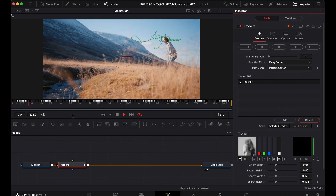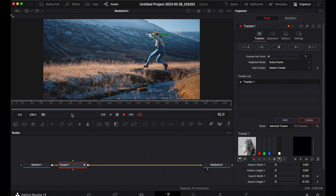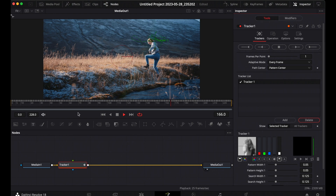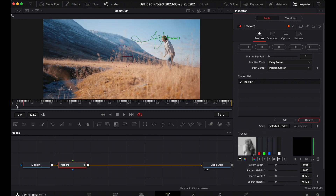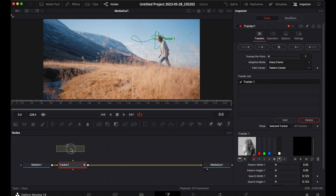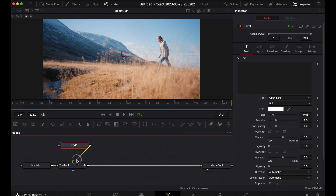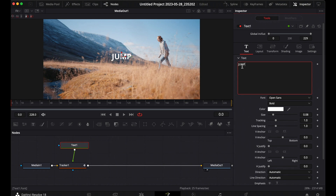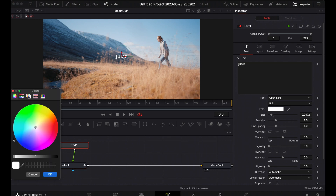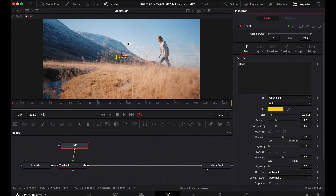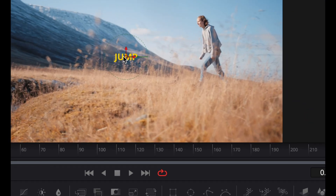You can see we've tracked from the beginning to the end of the frame. Now we need to add the text node — drag it and connect your text node to the tracker node. Let's type 'Jump.' You can control the size and also change the text color if you want. Click OK, then move your text to above her head, or wherever you want it.